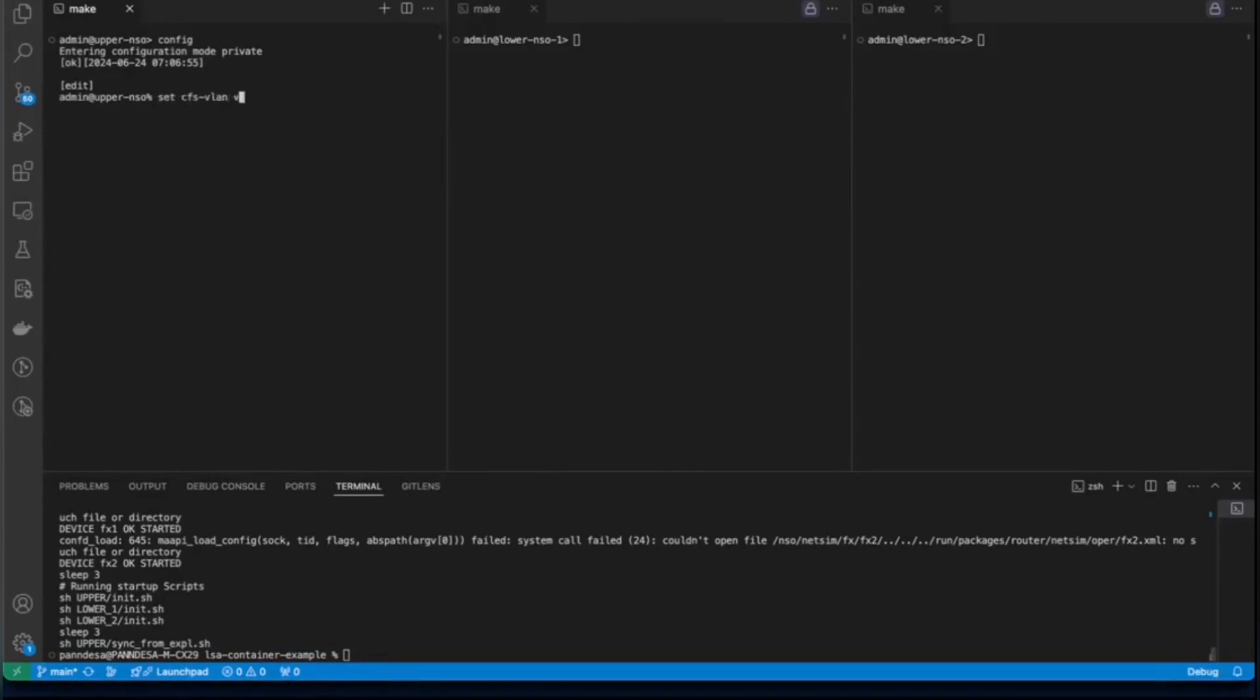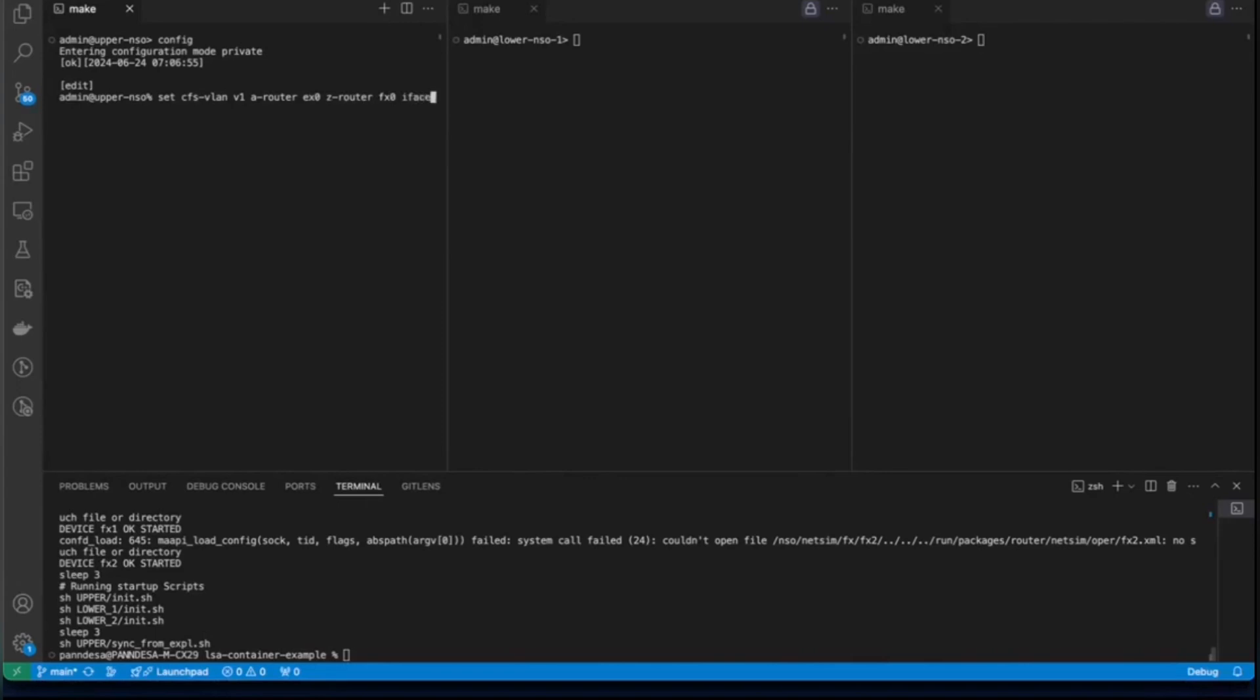We will use this command set to deploy the CFS VLAN service. CFS VLAN and we have a service name. We are going to use A-router EX0 which is onboarded on lower NSO node 1. We will select the Z router and it is going to be FX0 which is managed by lower NSO node 2. We will make use of interfaces eth3 on both nodes or both devices. Unit 3 and VLAN.